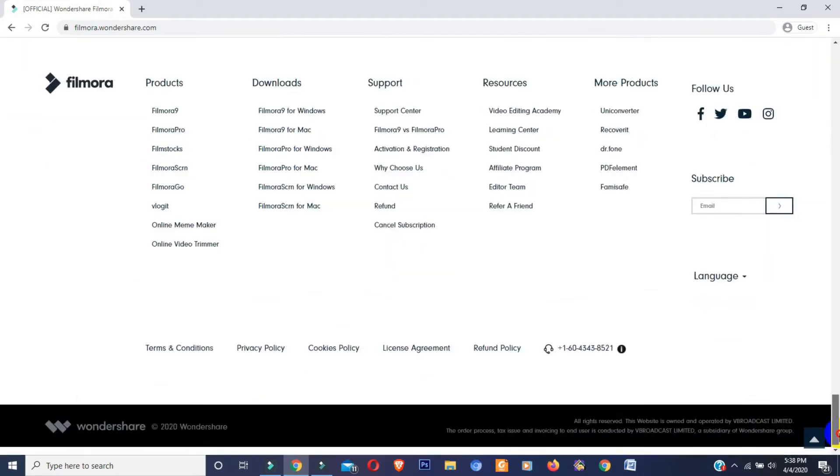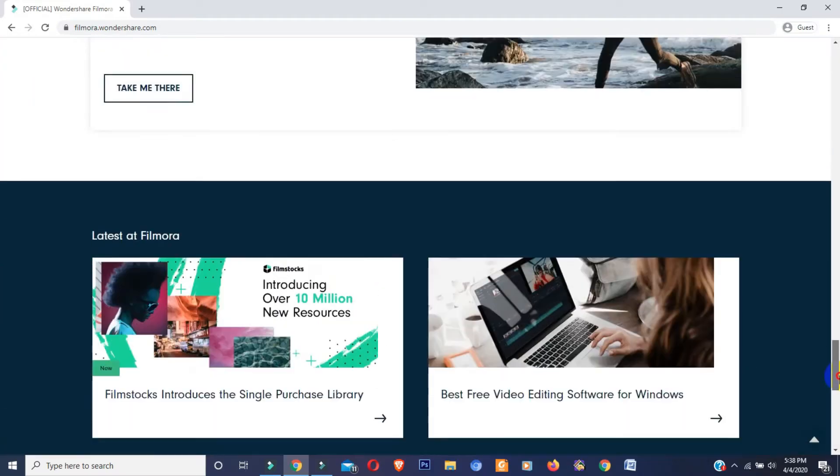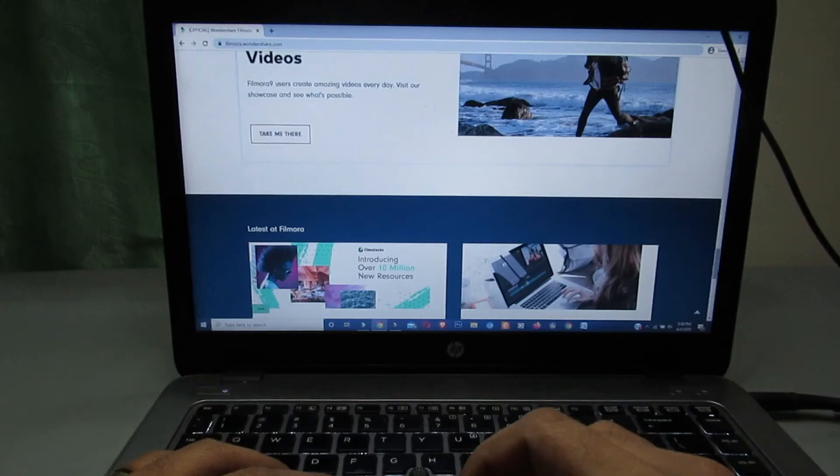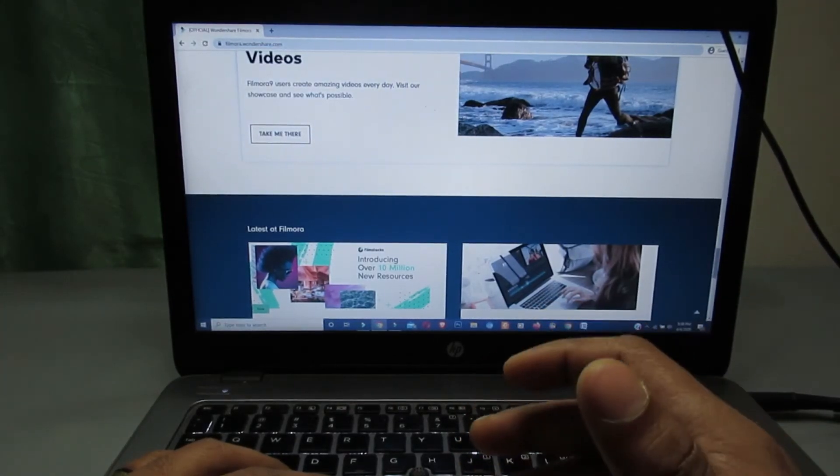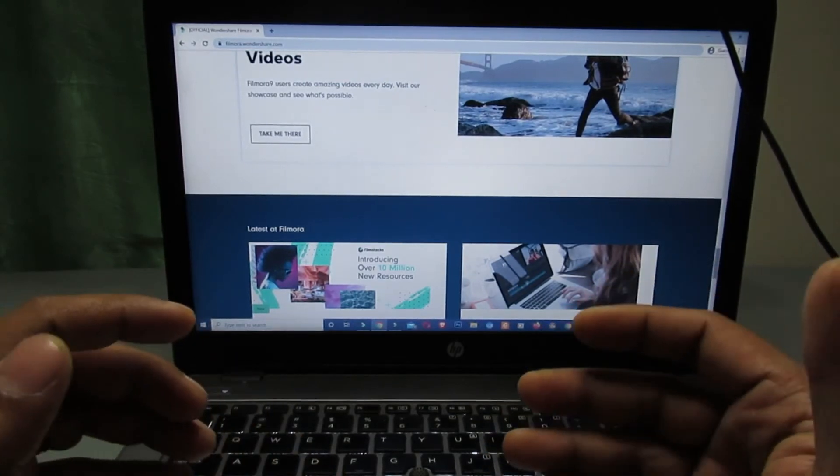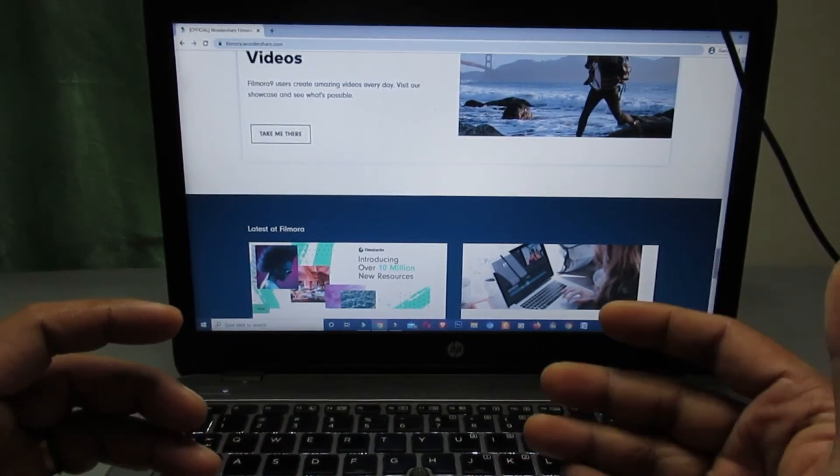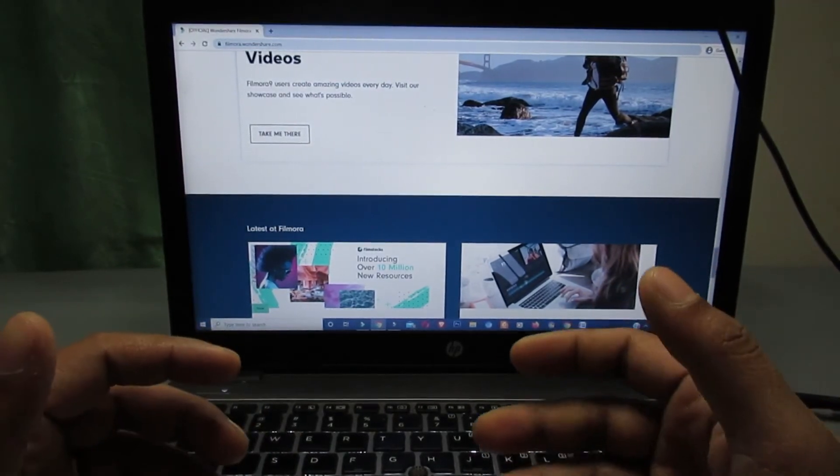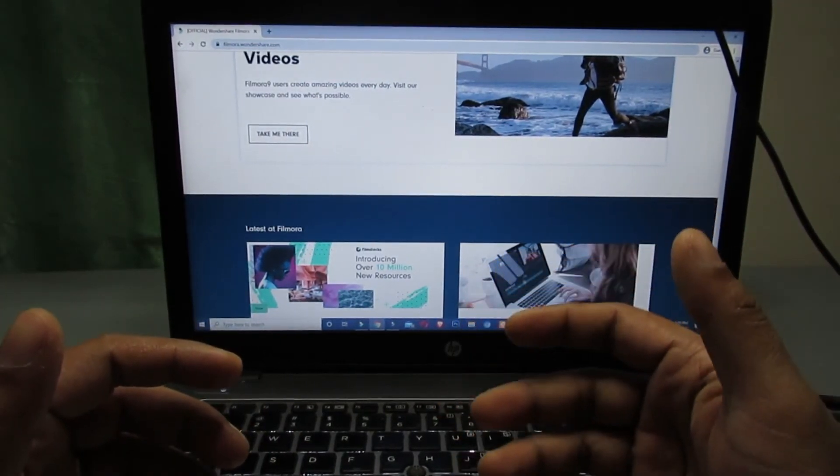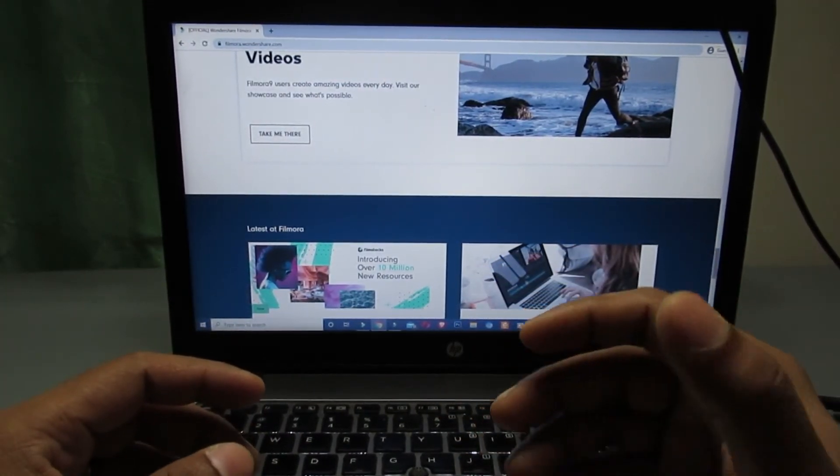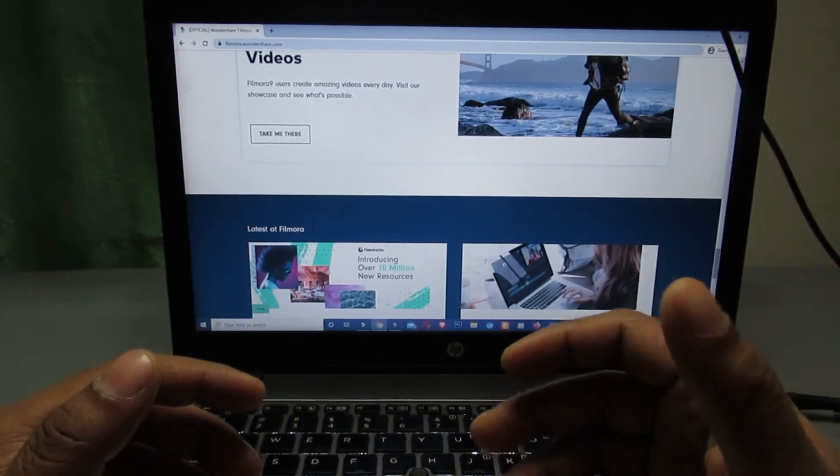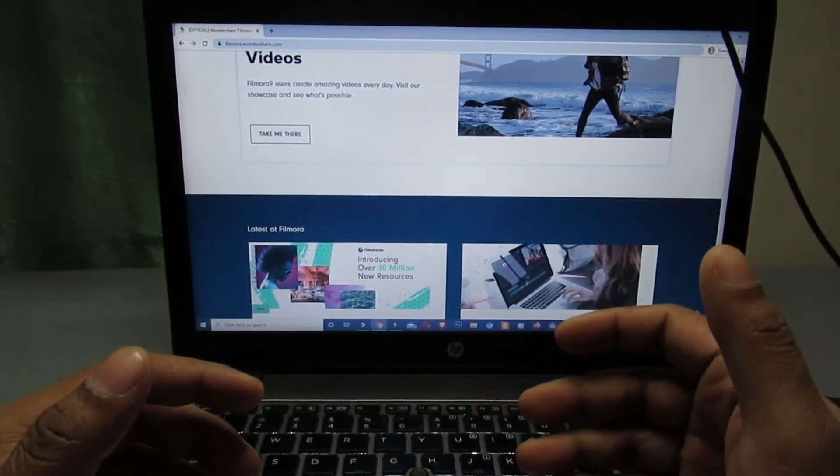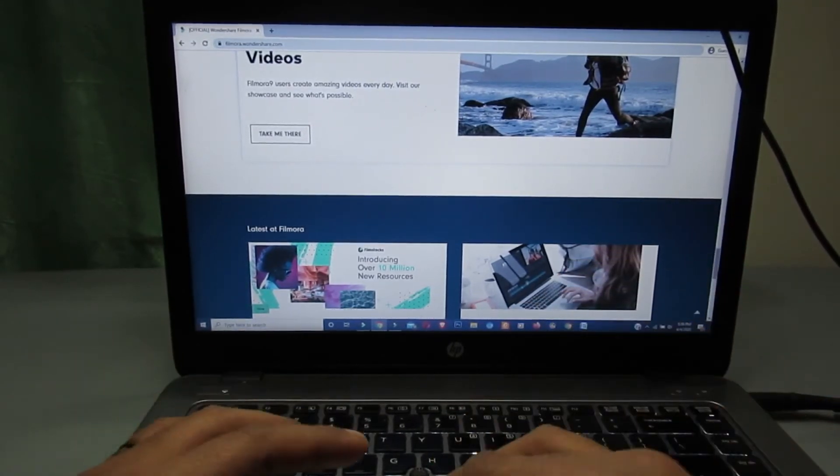If you know how to load previous version Filmora pack on Filmora 9, then please comment below so that me and all my friends can know the tricks.